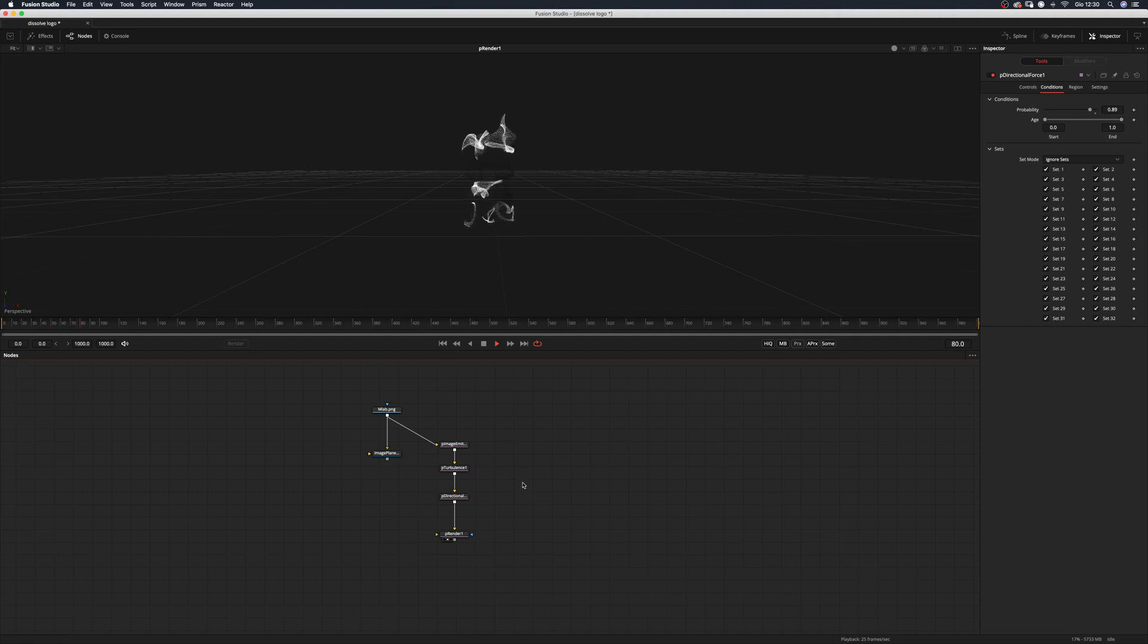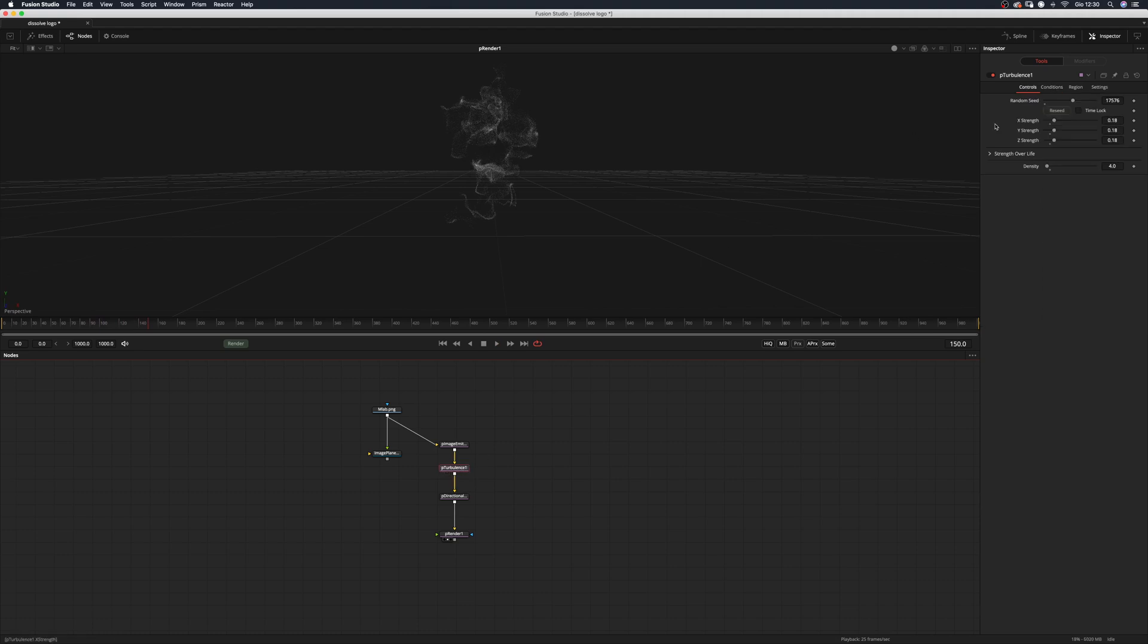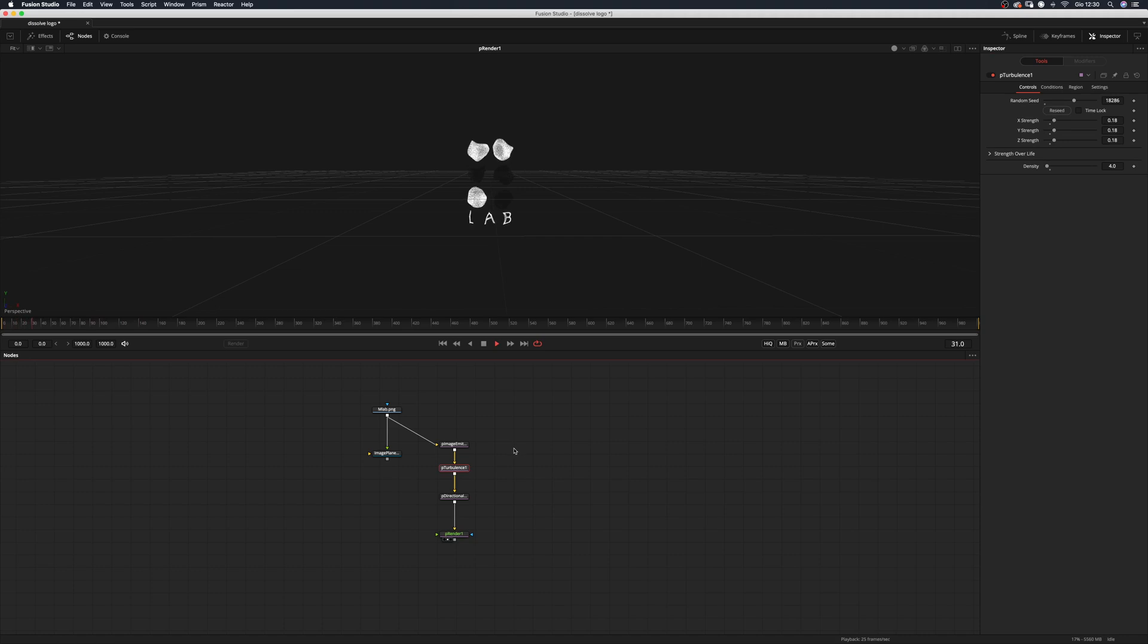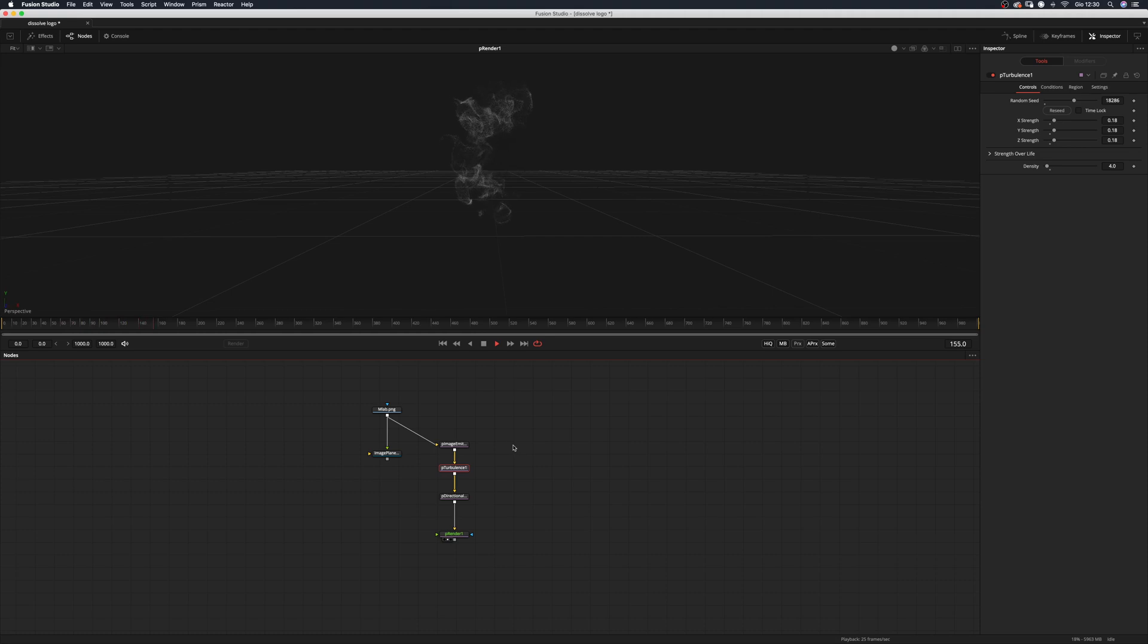Maybe like that. I think this is perfect. Maybe we can go back to the P turbulence and reseed a couple of times more. I'm not convinced with the look of it. Yeah, I like this one.